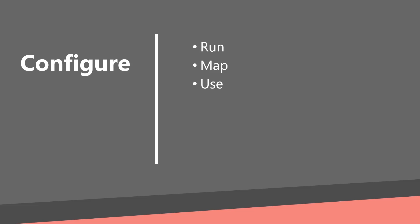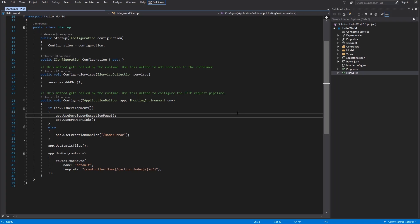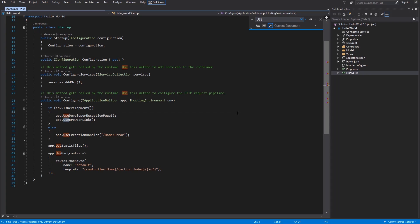Let's go back to the Visual Studio and take a look on the run and use extension methods. First, I will search for use, ctrl-f, use. And this method is already used five times.